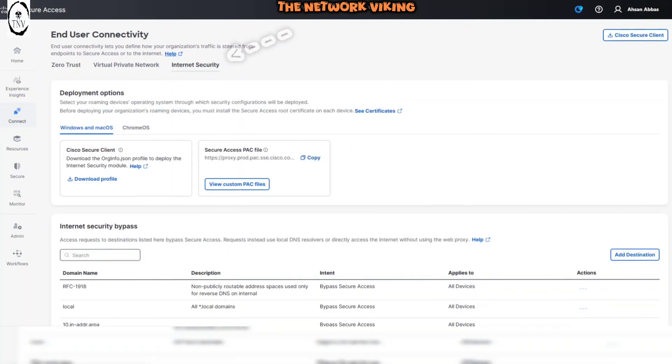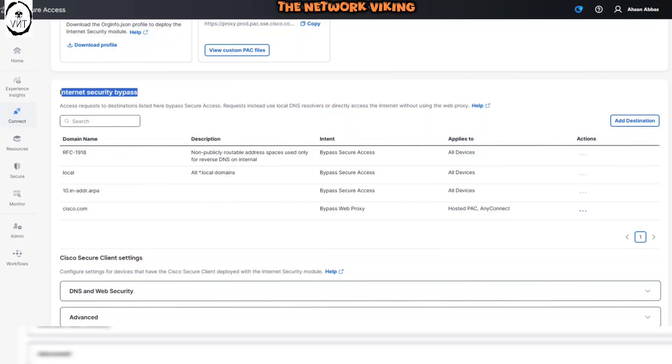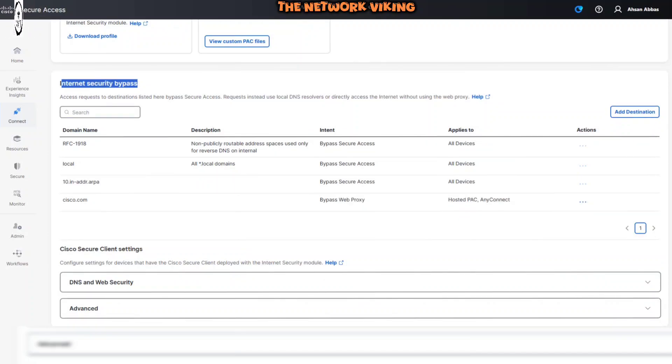On the internet security, you'll find there's a list for internet security bypass. Well, the problem is right here.